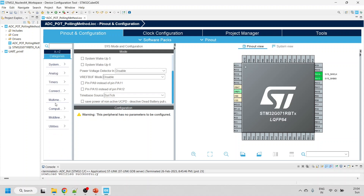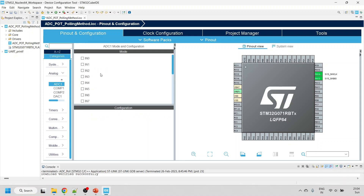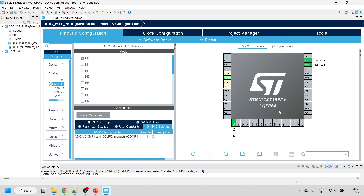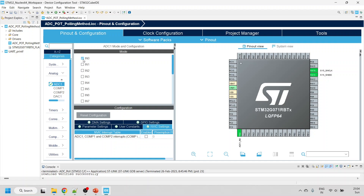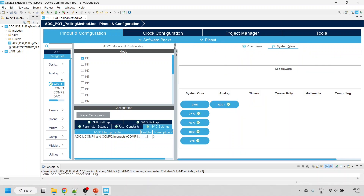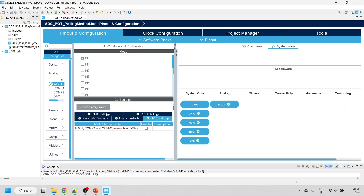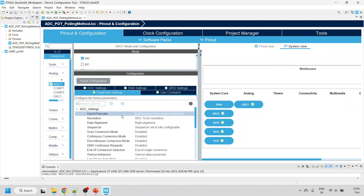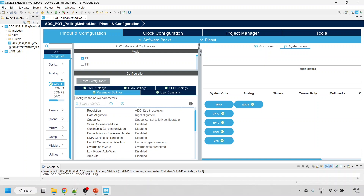Back in Pinout Configuration, now we set up the ADC. I'll select single channel since the potentiometer is connected to only one channel. Once Channel 0 is selected, you can see PA0 is selected by default. Go to System View and double-click on ADC to open the configuration parameter window. In Parameter Settings, I decrease the clock by dividing by 4; resolution is 12-bit; data alignment is right alignment; scan conversion mode is only for multi-channel so we won't use it.